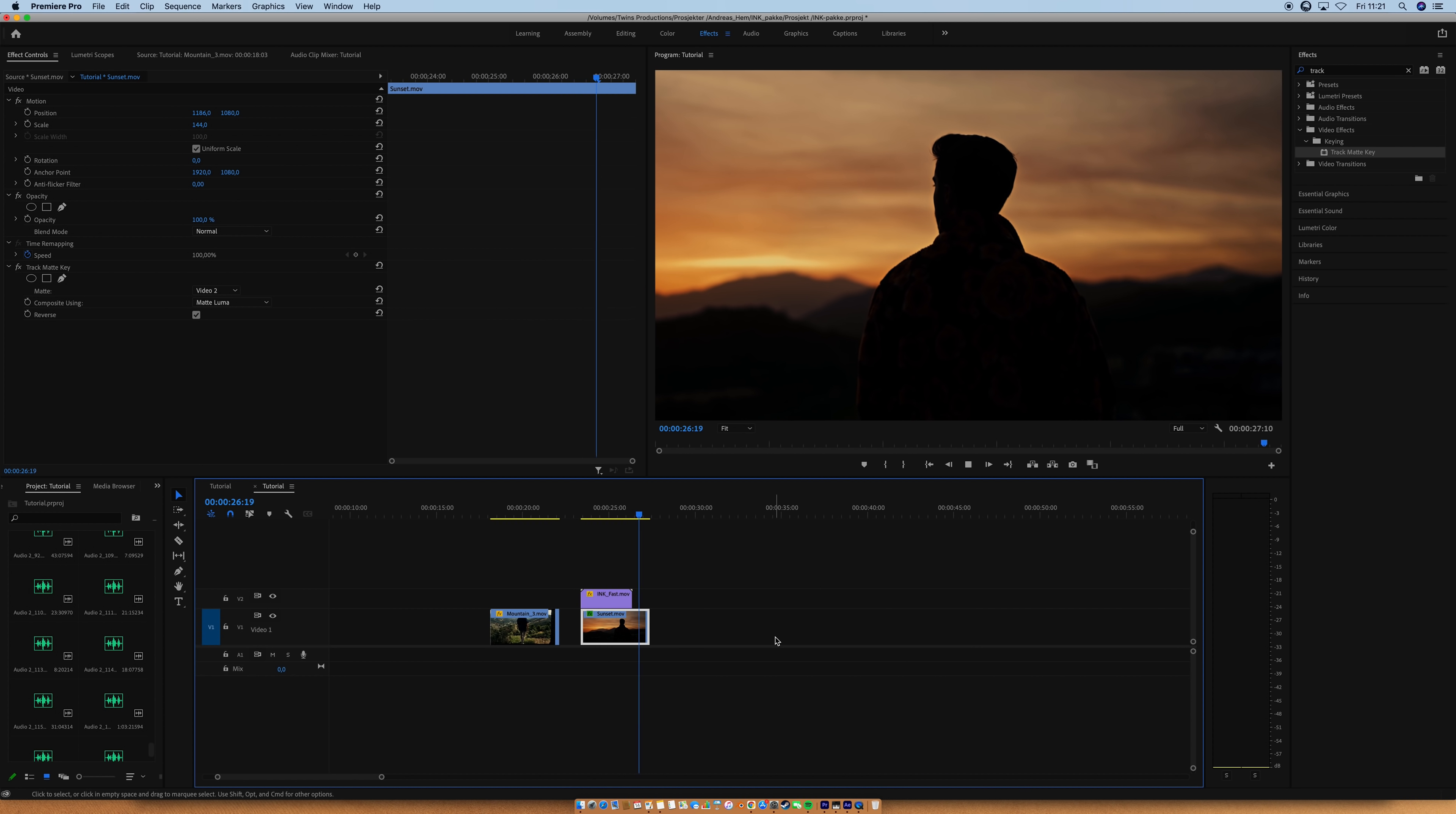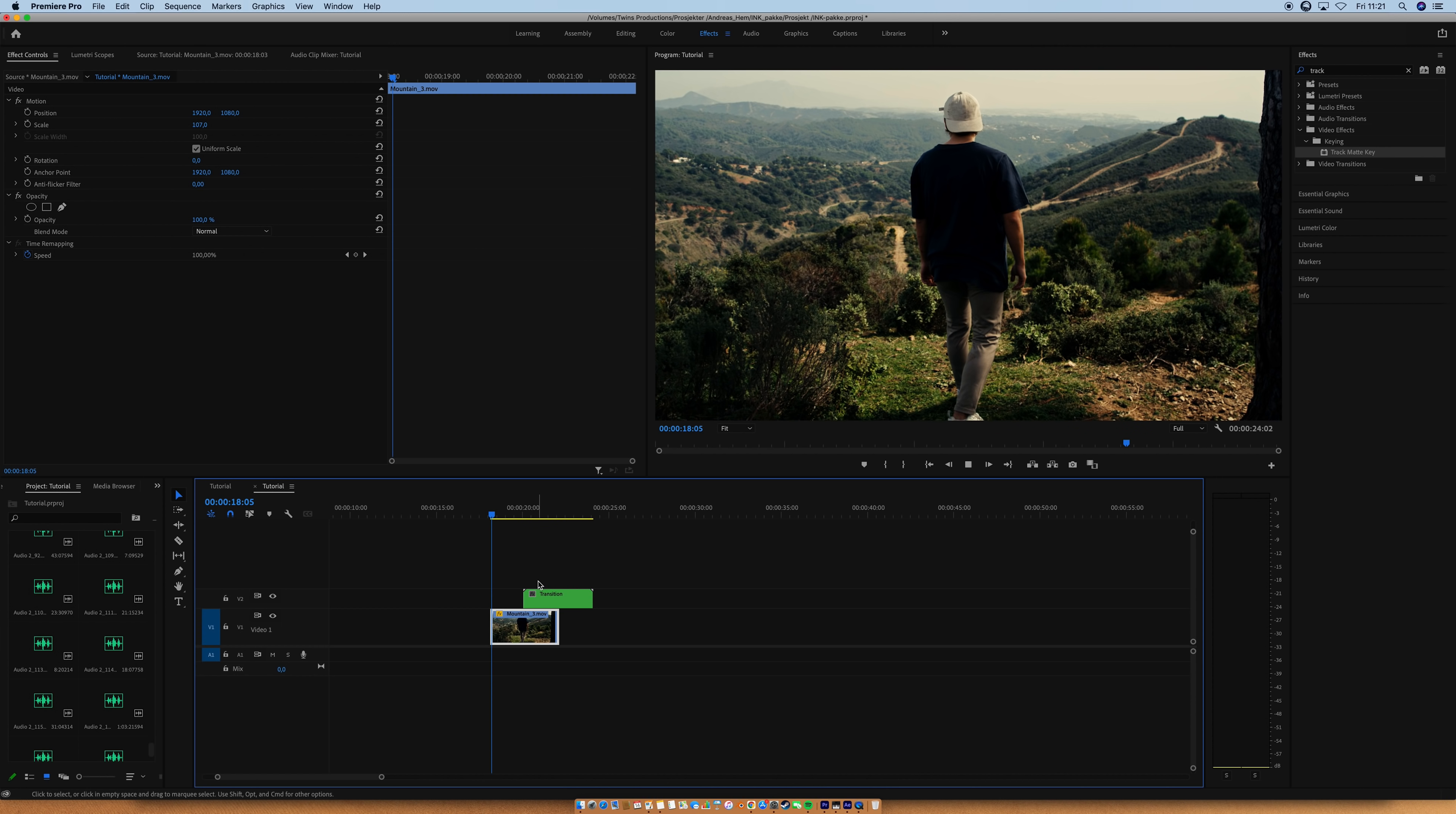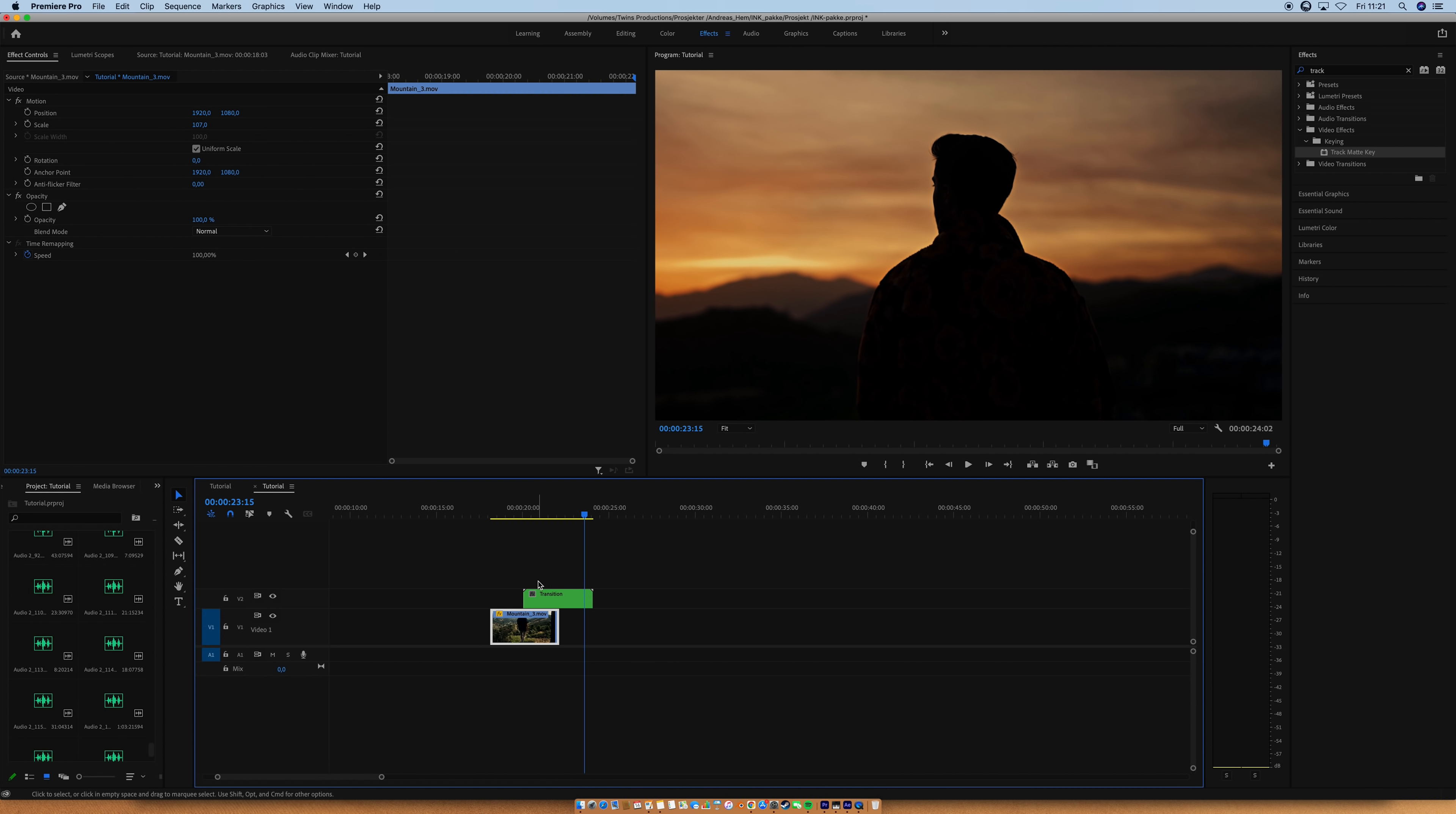And now we basically have our transition ready. The only thing we're going to do is select both layers and nest them together. You can name it whatever you want. I'm just going to call this transition. Then I'm going to put it on top of the shot of me. And we're basically done. So that's how you can use this transition in Premiere. But I think it's time to show the true potential of this pack, and I'm going to do that in After Effects.